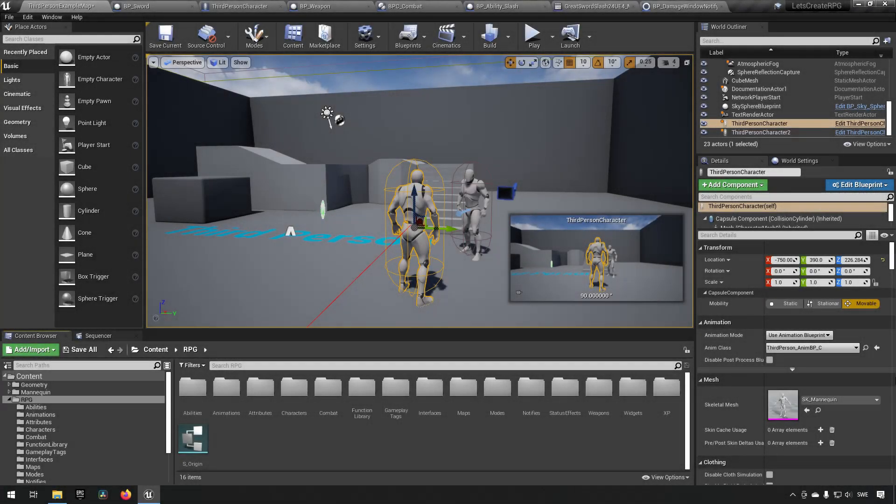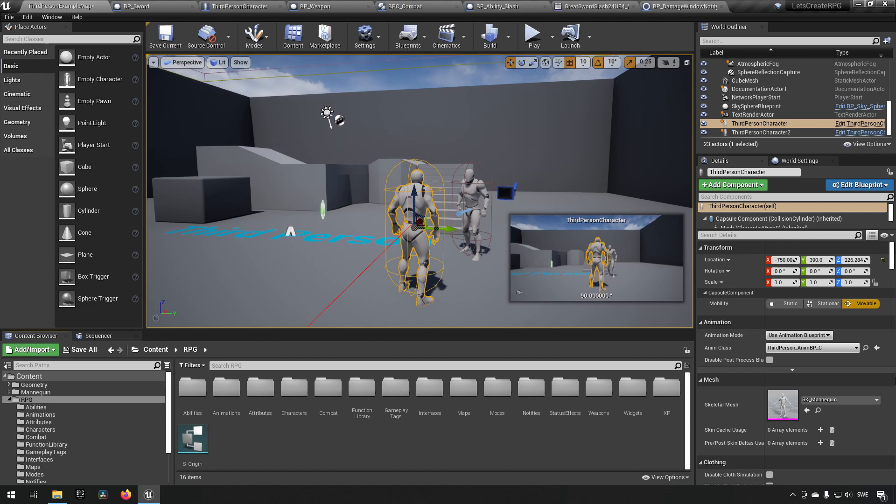Welcome back to my Create an RPG series. In this episode we will be continuing to work on our damage system to make sure that it isn't doing multiplicative or multiple damage events on a single attack. So let's get into that.